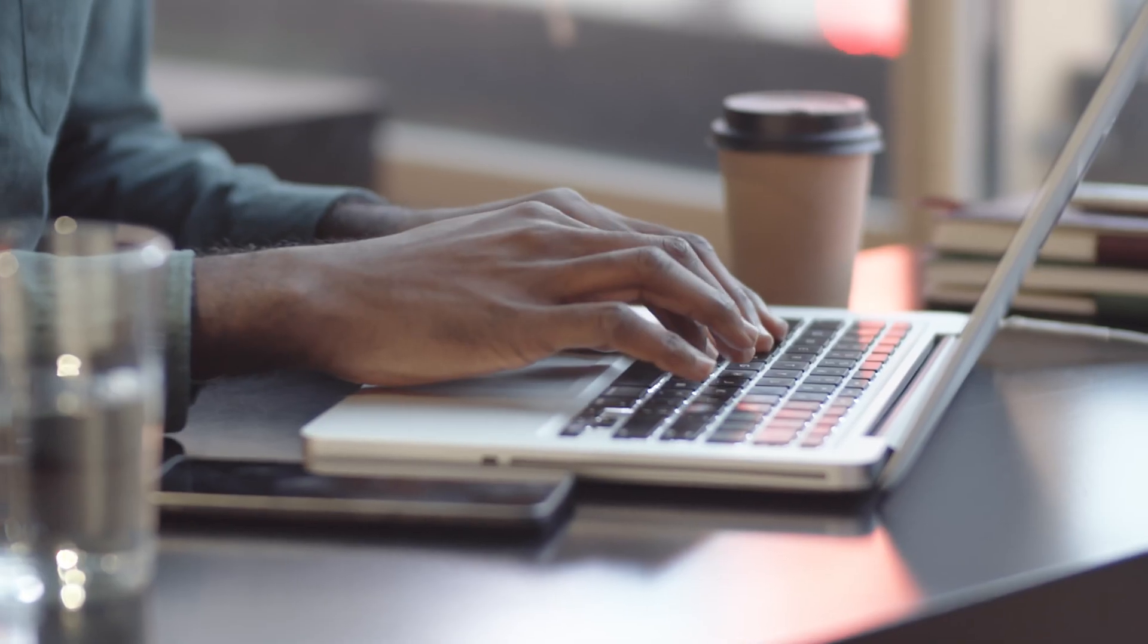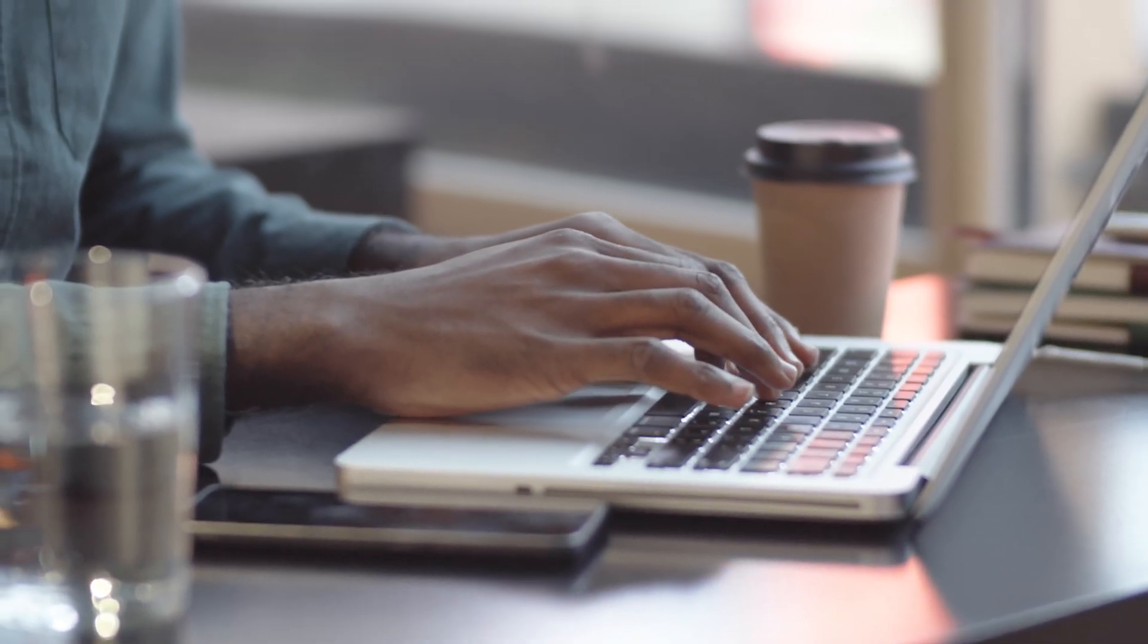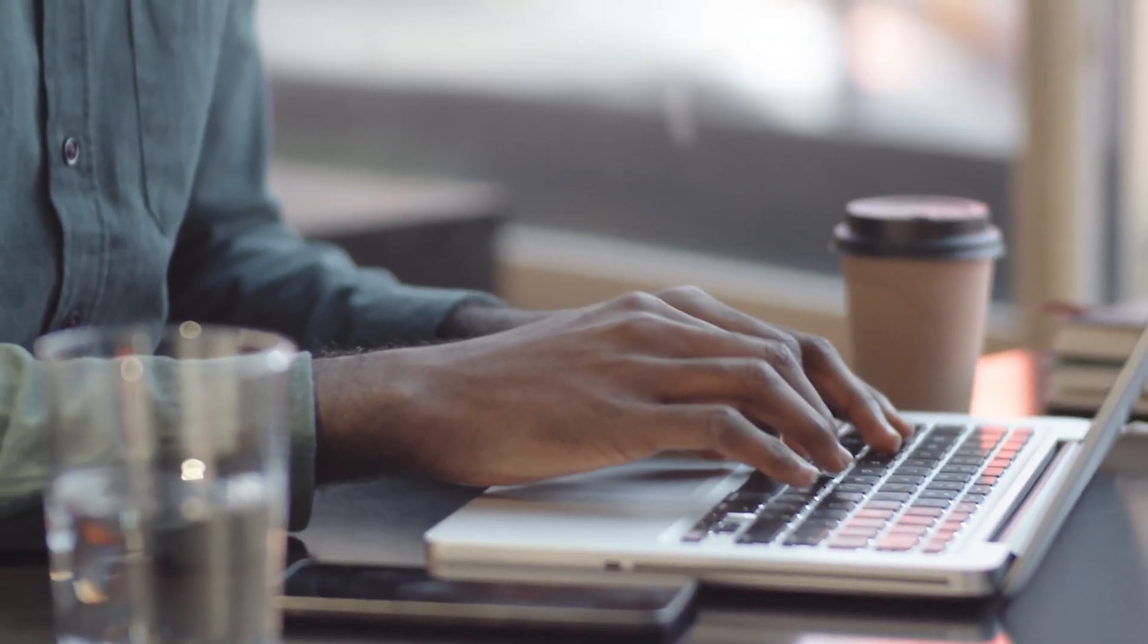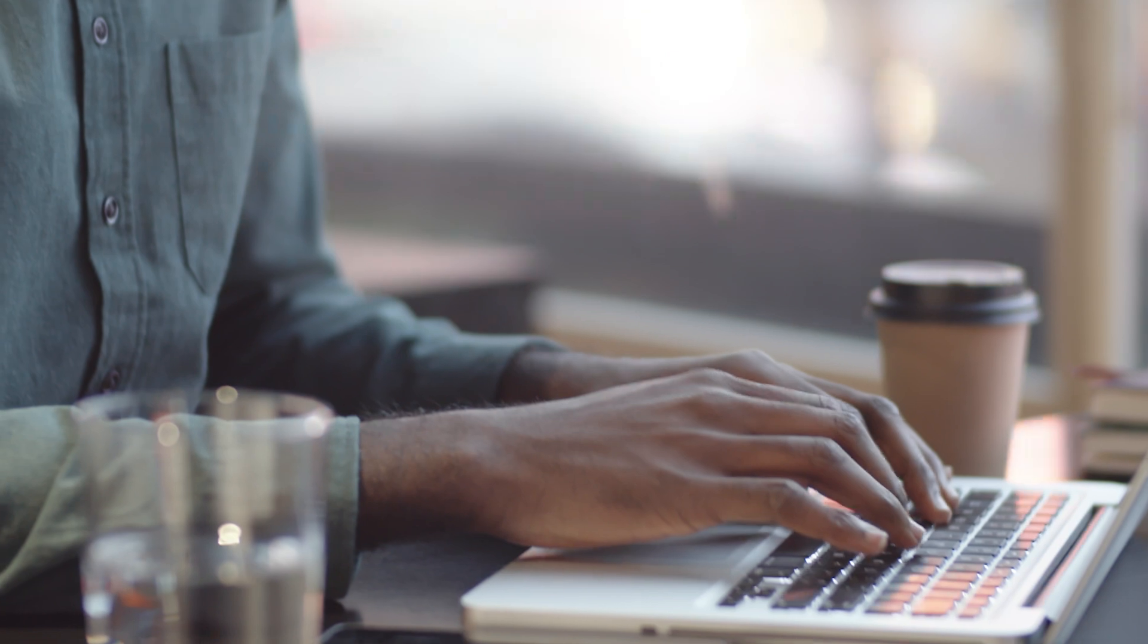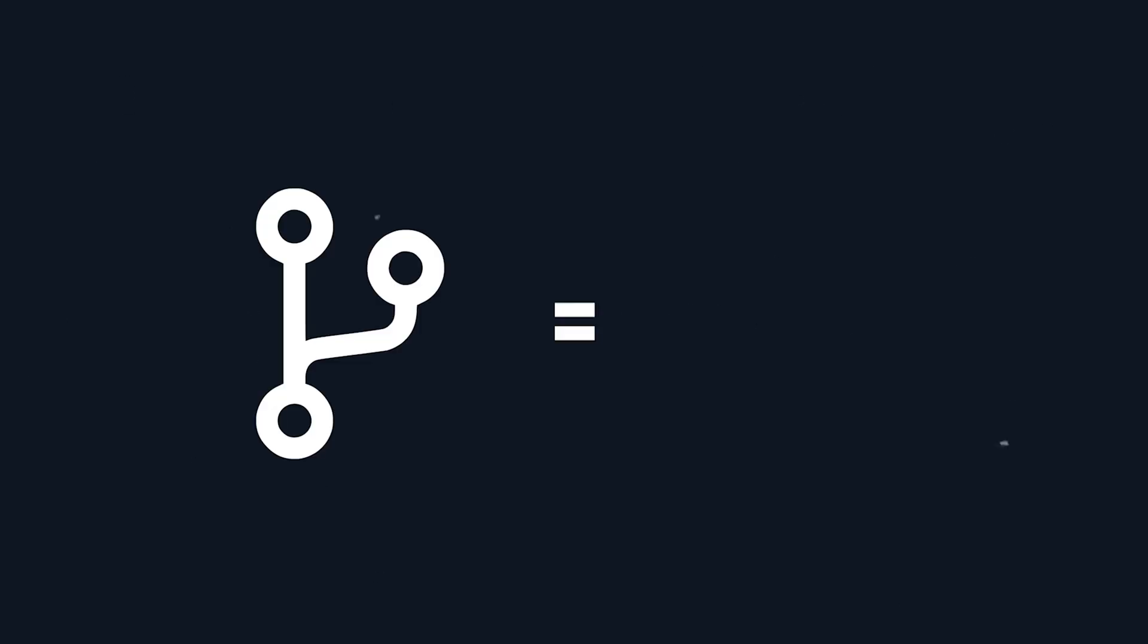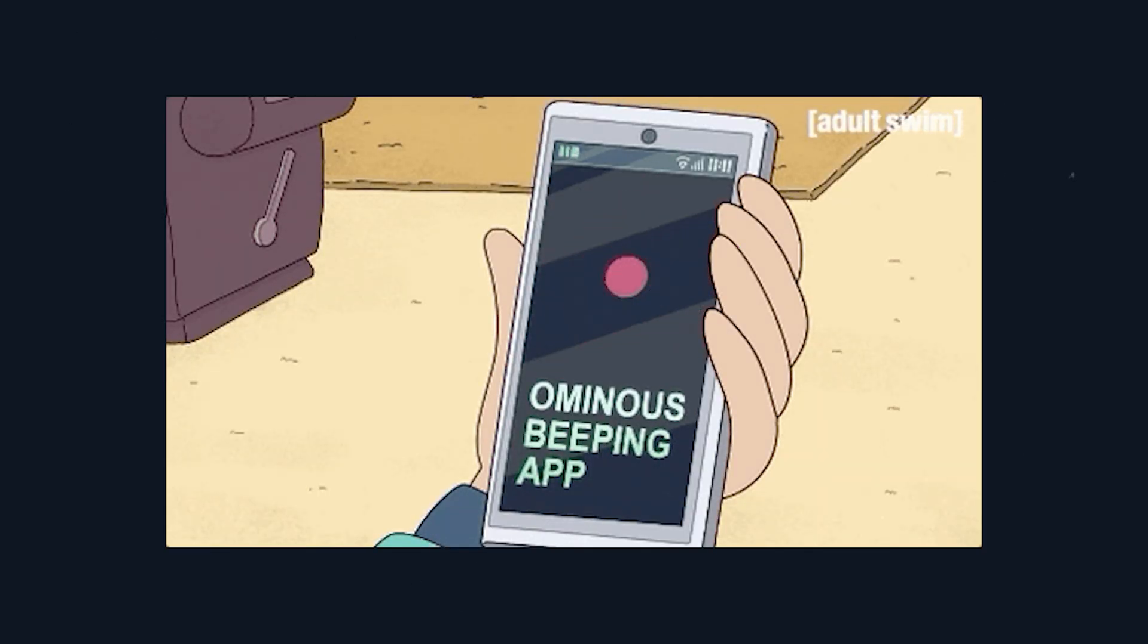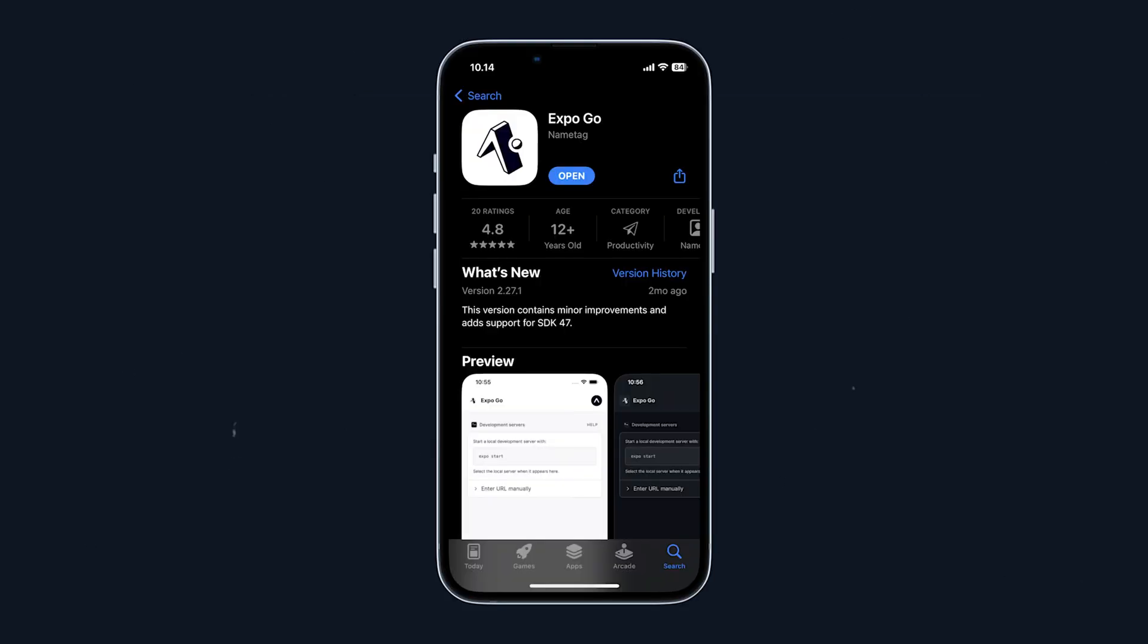So we will essentially be building three different pipelines that we will be using throughout our daily workflow. So the first pipeline we will be building is one for deploying new builds whenever a new pull request is created making it very easy for our team members to test our code simply by scanning a QR code and testing the code in the Expo Go app.